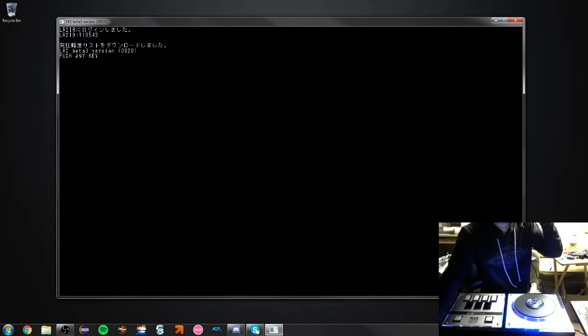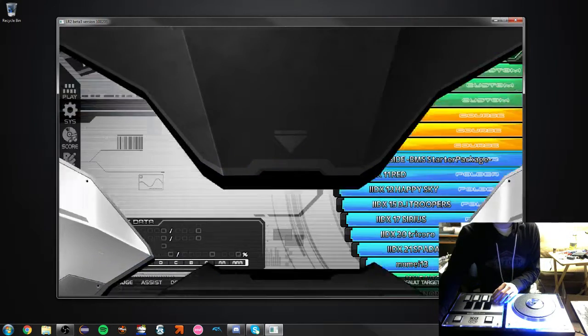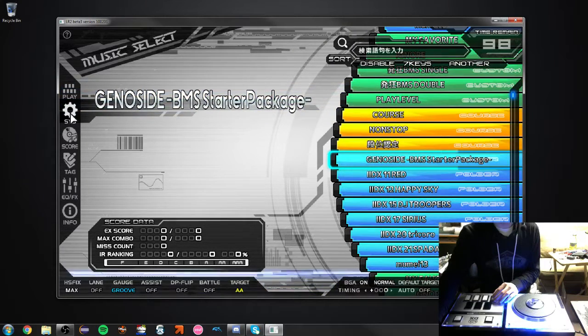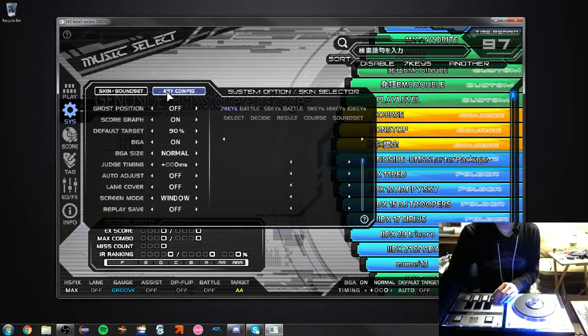All right, so, LunaticRave2, go into KeyConfig,